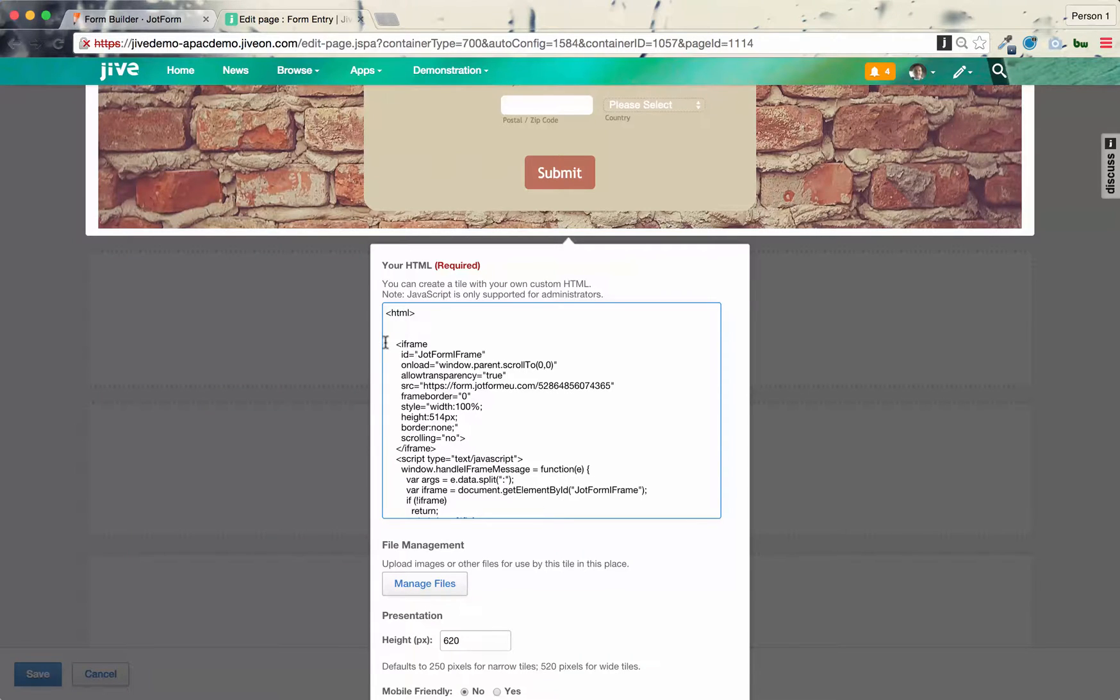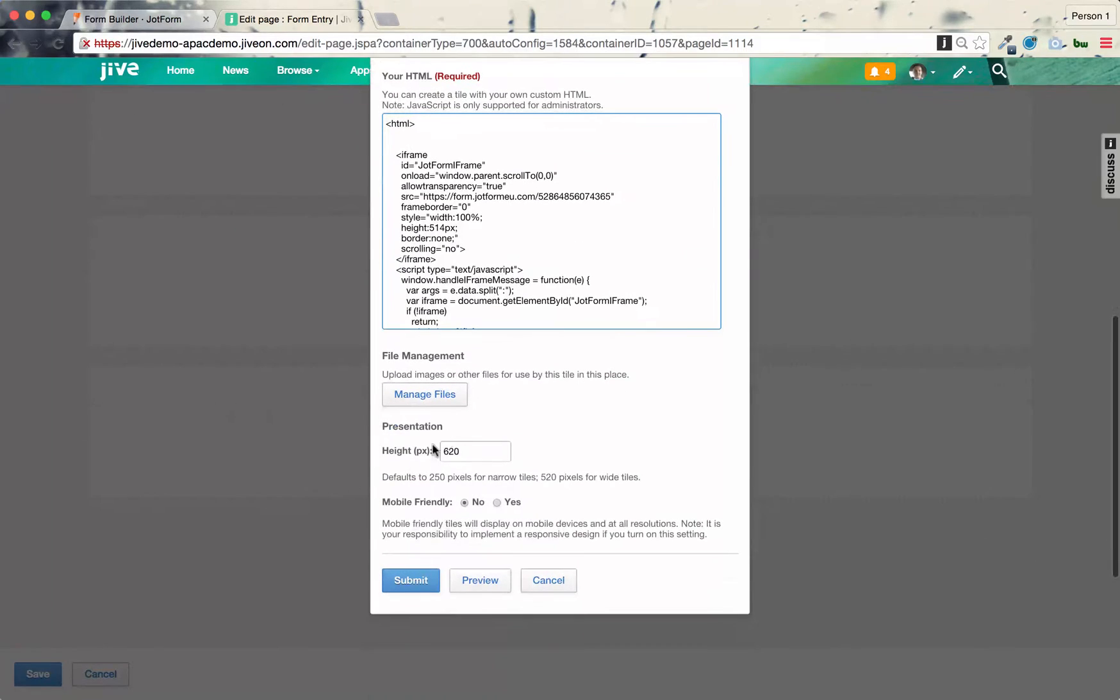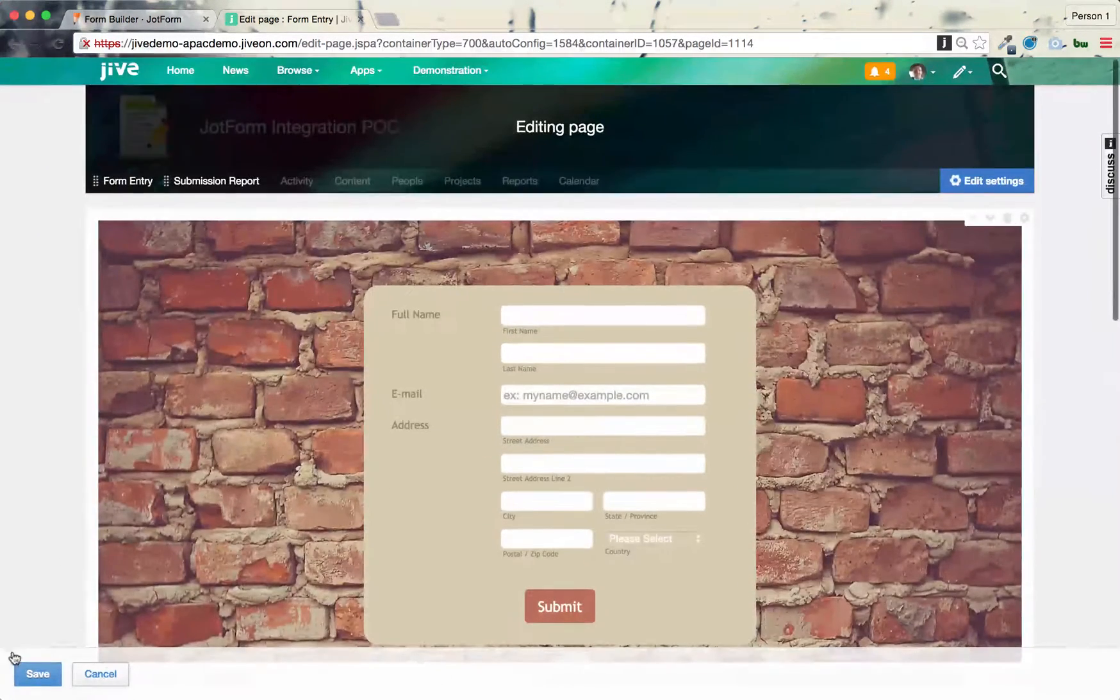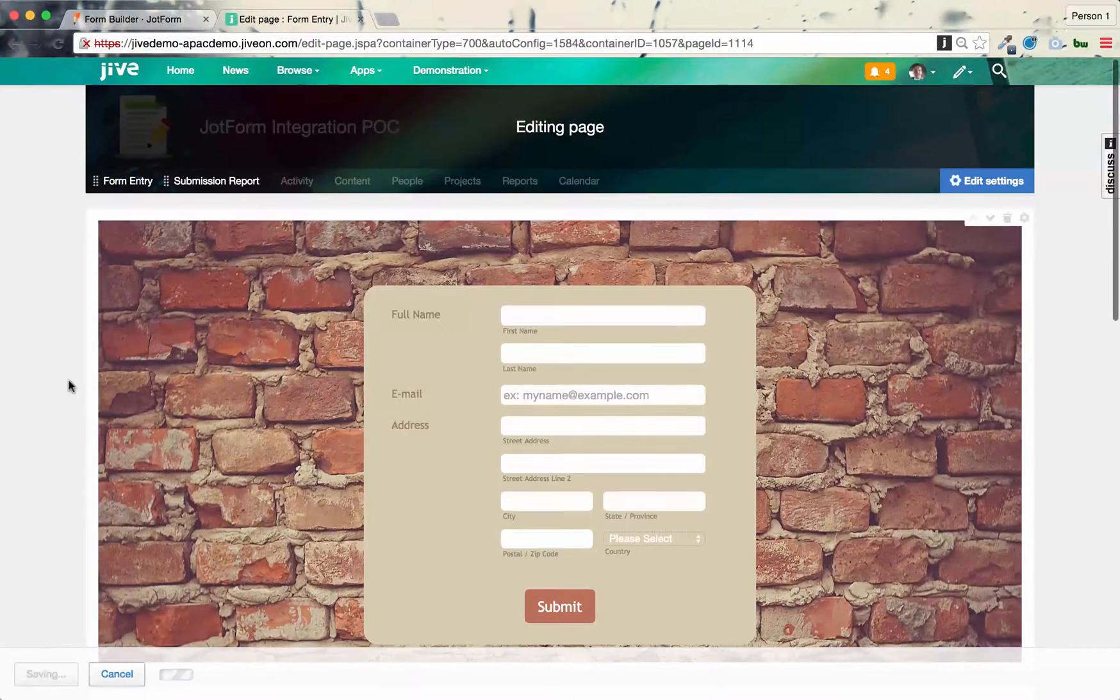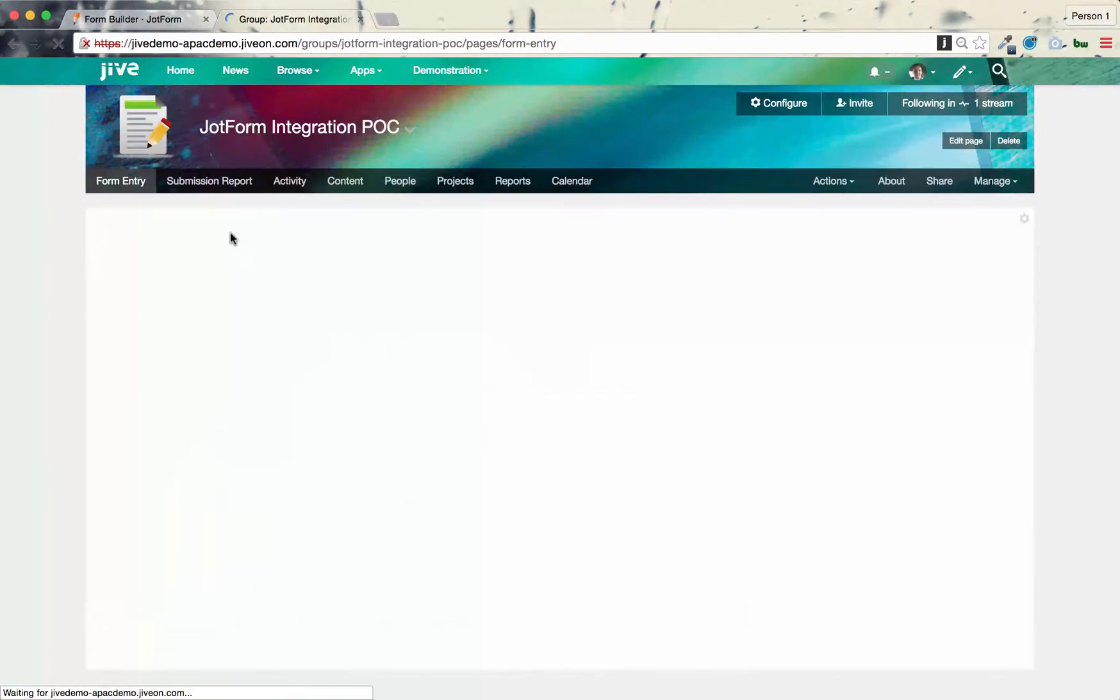And all I did was replace everything in between the HTML tags with the iframe. And I did the same technique for the form, and the same technique for the report. And you might just need to tinker with the height and submit that, and then that does it. So that pretty much embeds the form. It's very straightforward.